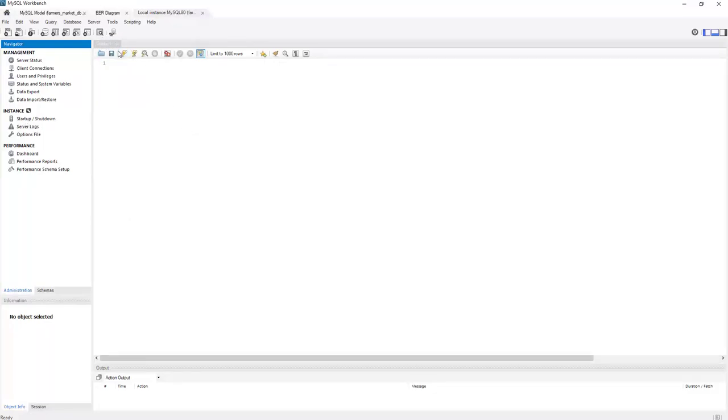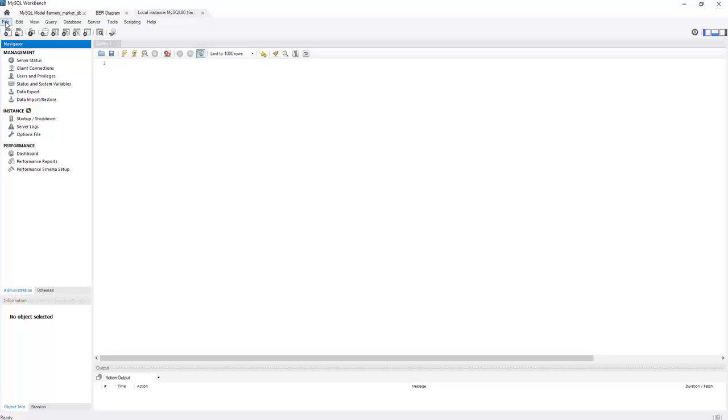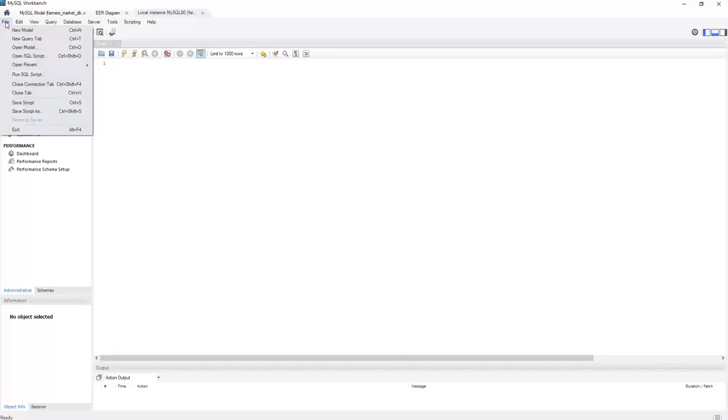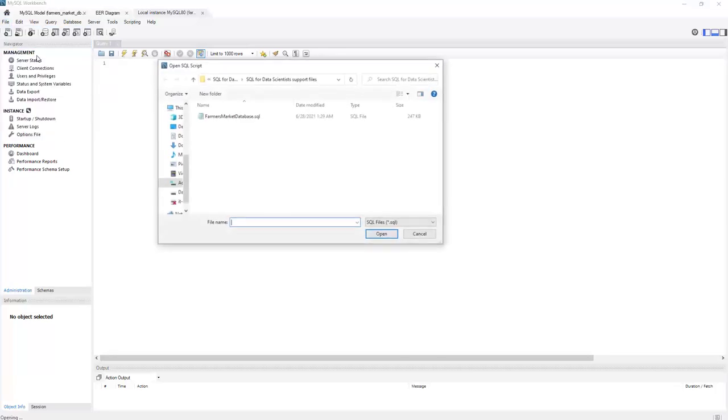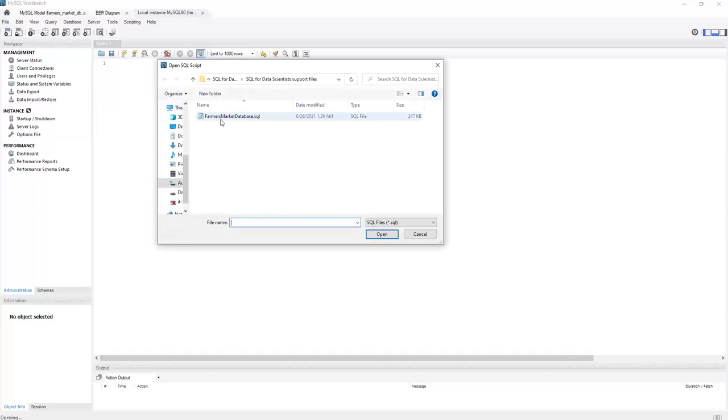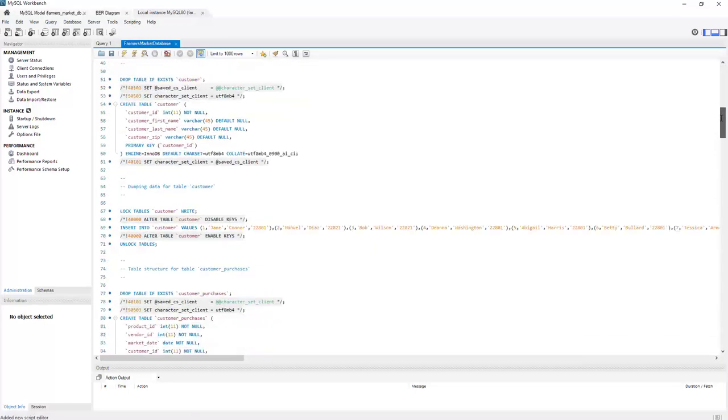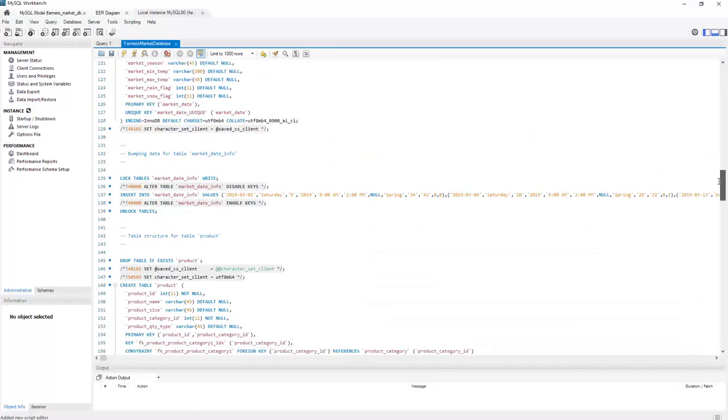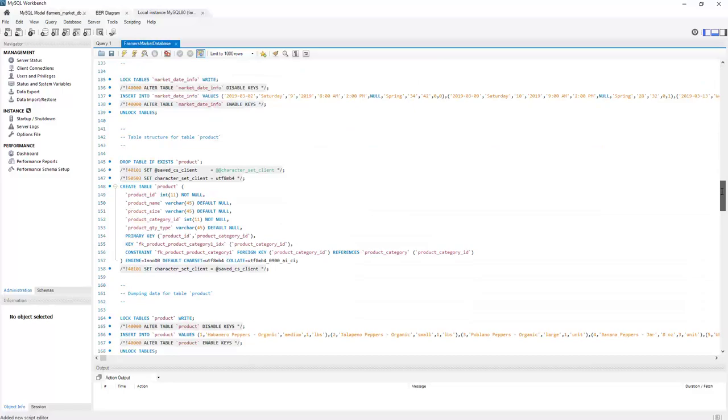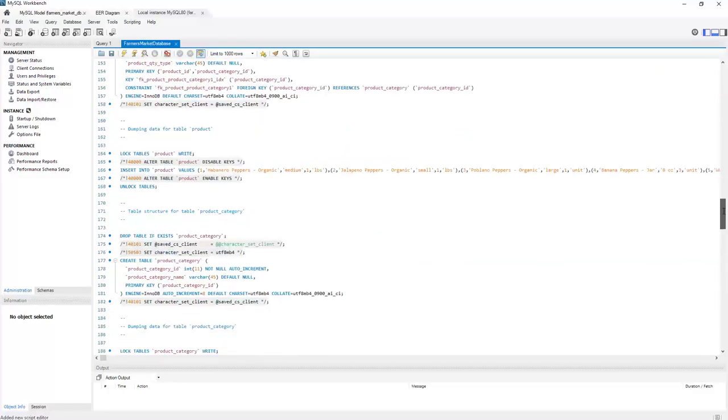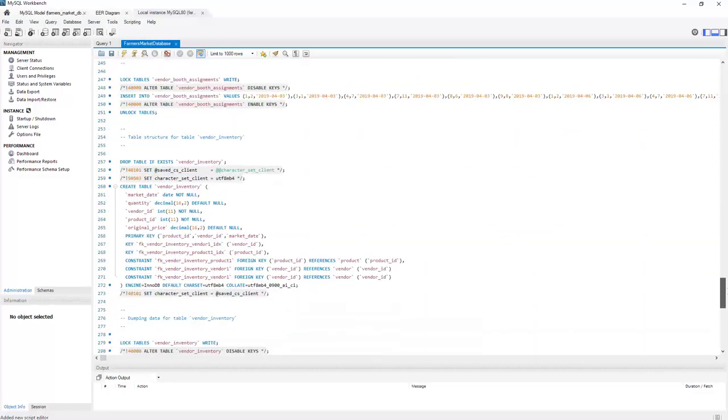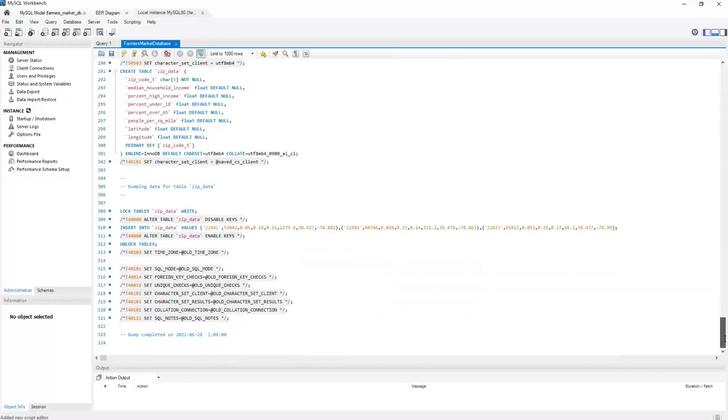You have a query window. If you want to start a new query window and you don't have one, you can click right there. But what we want to do right now is load the farmers market SQL. So we want to open SQL script, pick the one that this is what you downloaded in that zip file from the Wiley site. And you're going to get an entire script.